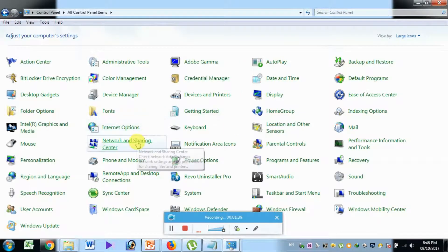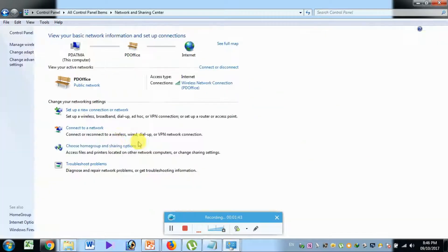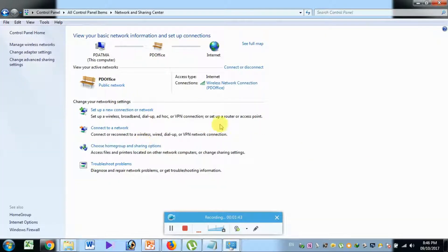Click on the network and sharing center. There is the change adapter setting.